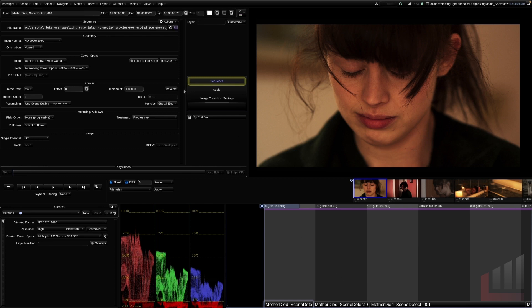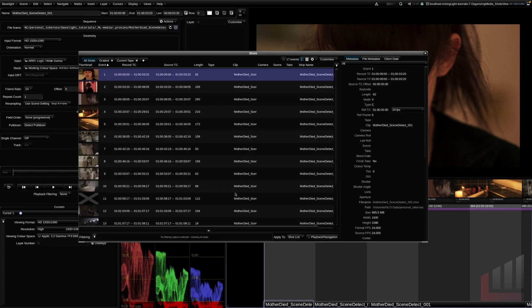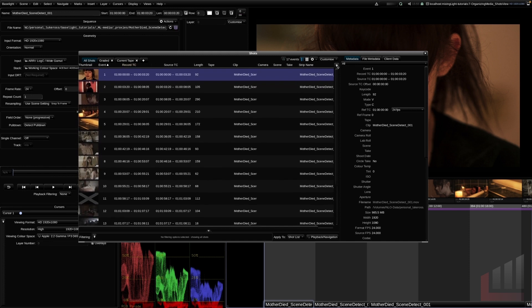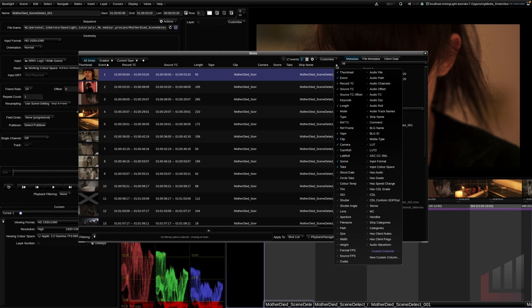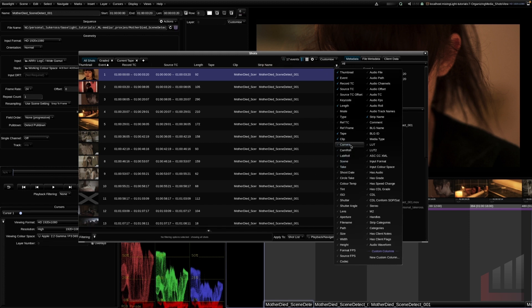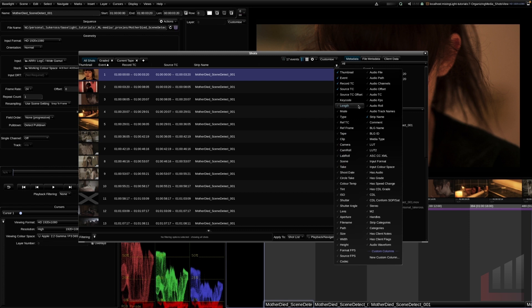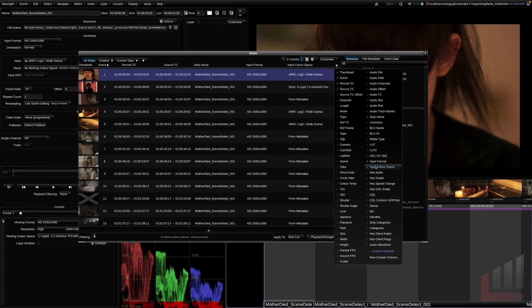To start off, let's go up to the Views menu and go to ShotsView at the bottom. You can see we have a sequential list of shots starting from the first shot on the timeline. I'm going to go to this drop-down menu and untick the metadata we don't need — take, scene, camera, clip, tape, and length. I'll leave the record and source timecode and strip name, and I'll add the input format and input color space, which are really useful for project analysis.